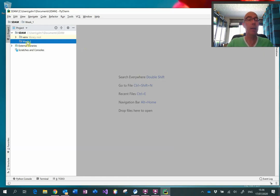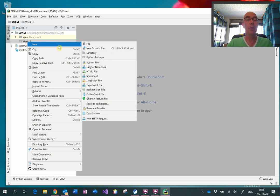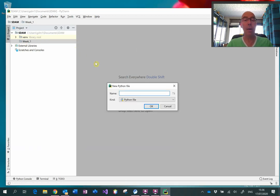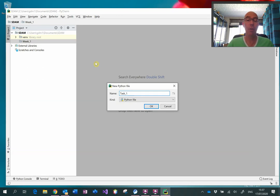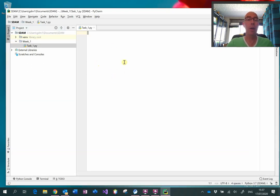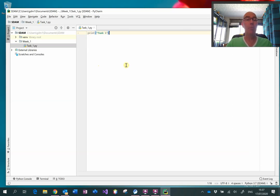We can right-click on week one and select New Python File. I recommend that you have one Python file for each task, and I think it is best that you avoid using spaces — so I've used an underscore here instead of a space. And so we have in this window here our editor where we can type Python commands, and then we're ready to run.